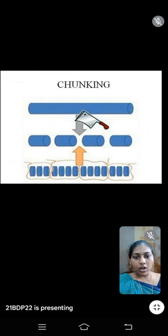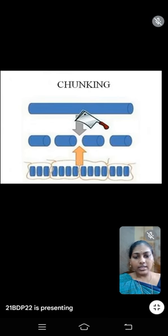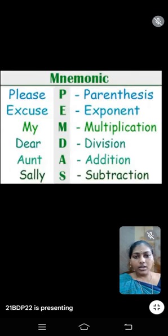Compared to a large word, small words can be easily memorized in our brain. We split a word or sentence into various parts and then we can memorize it easily. Next one is mnemonic.